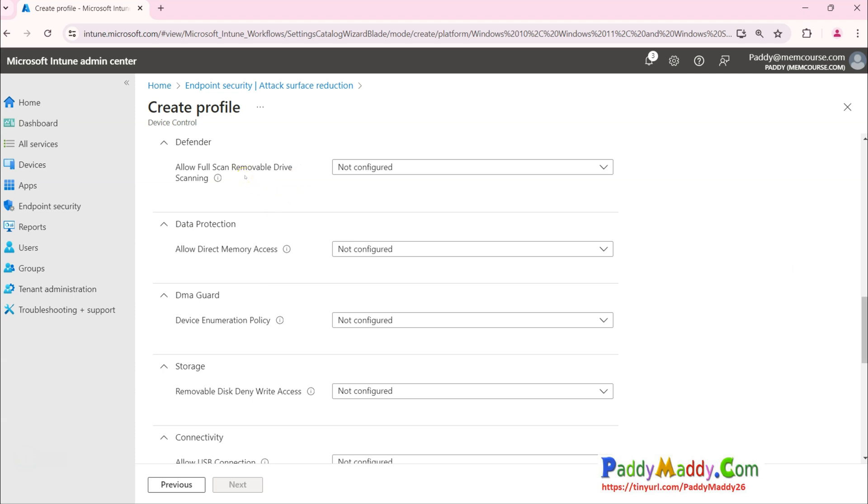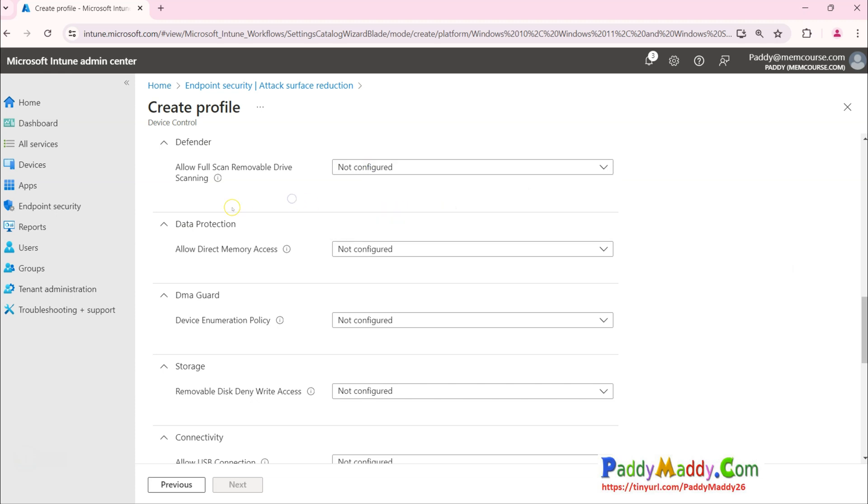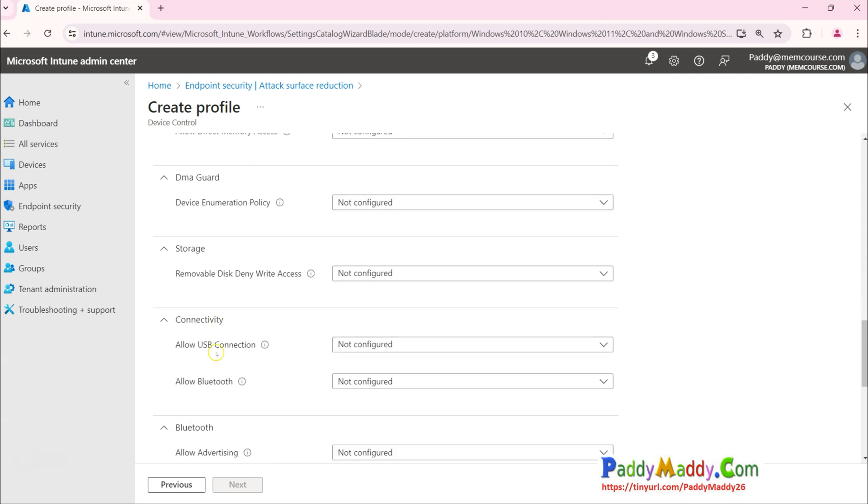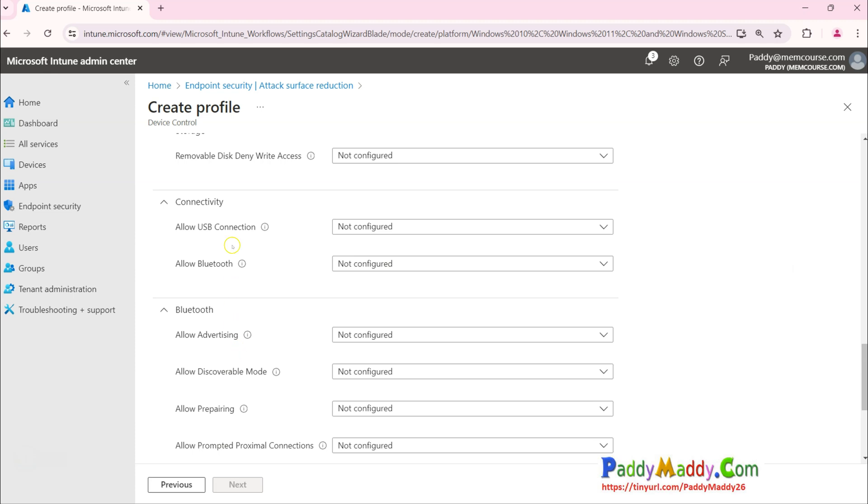You have all these options. Now connectivity-wise you have all USB connections you want to allow or block, but this is not what we wanted.